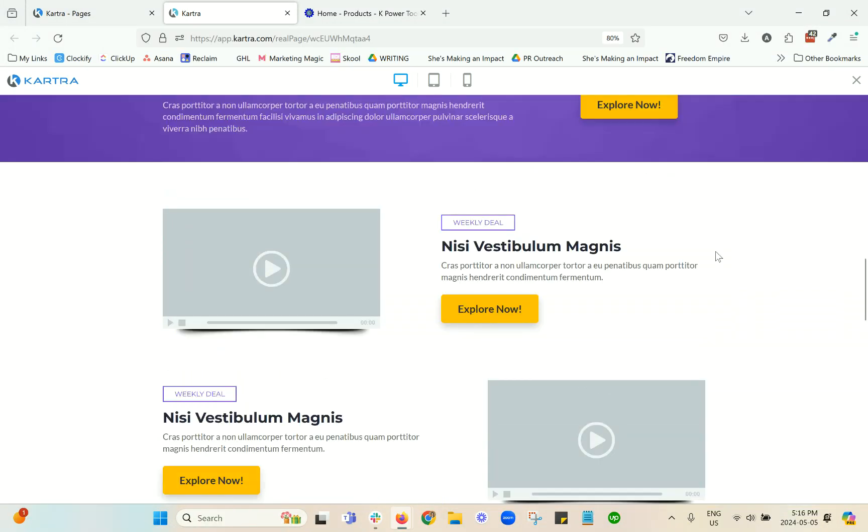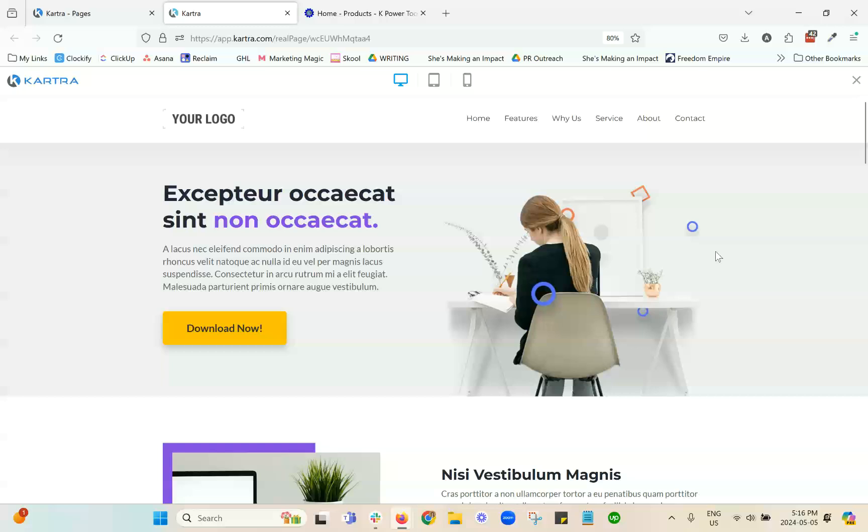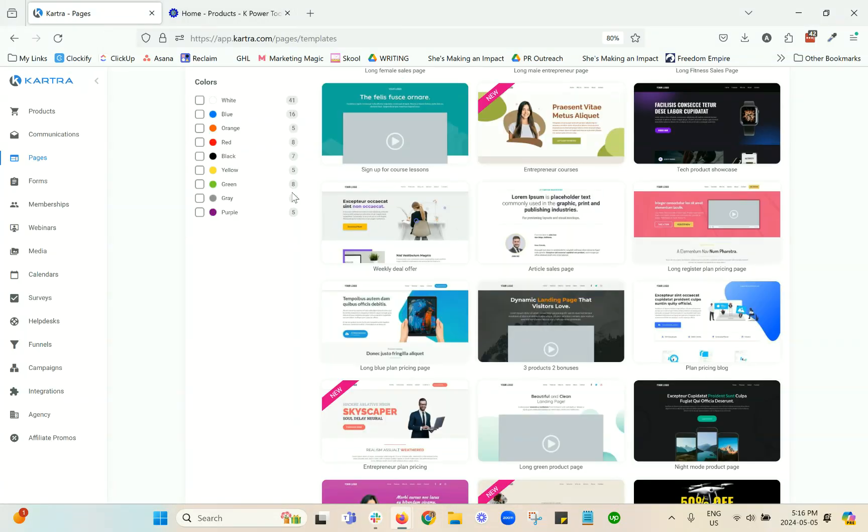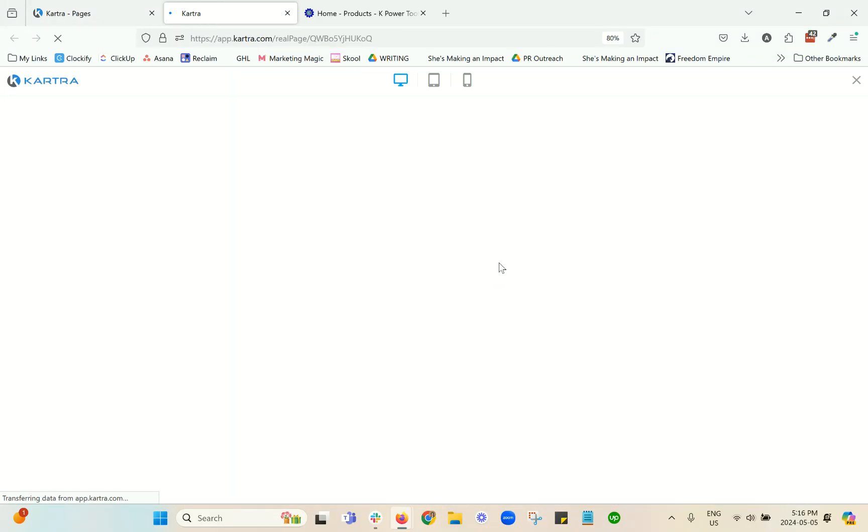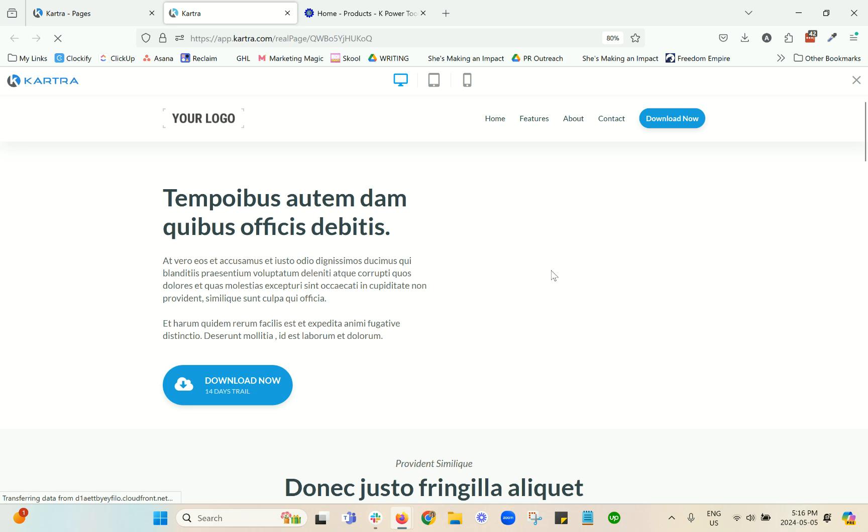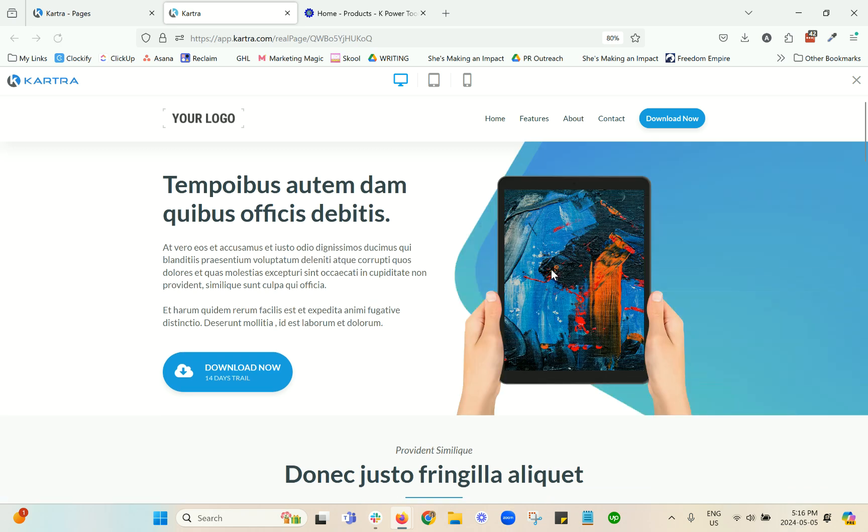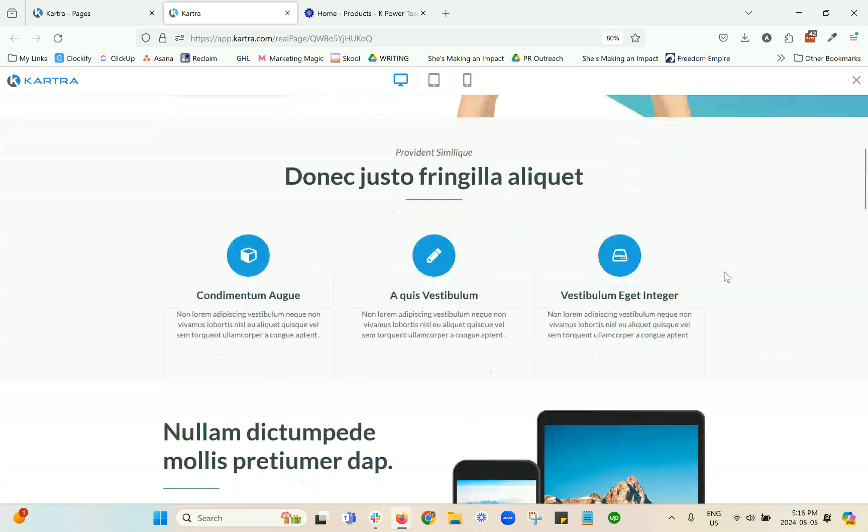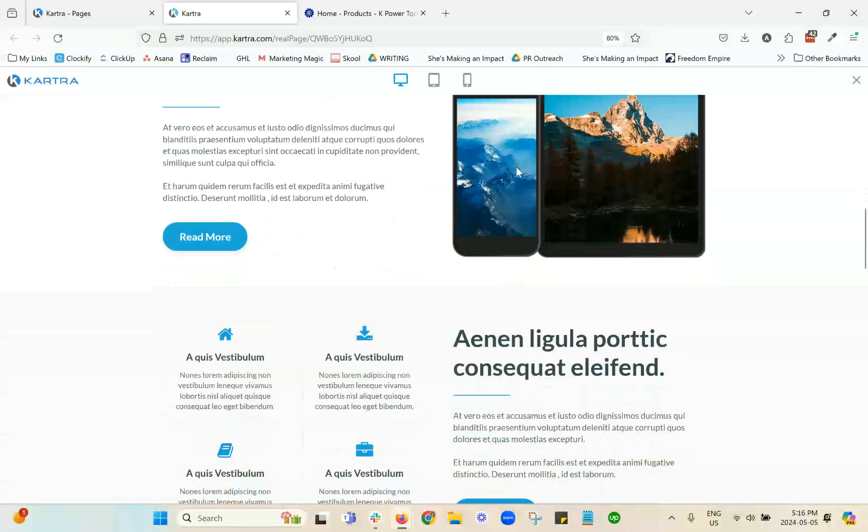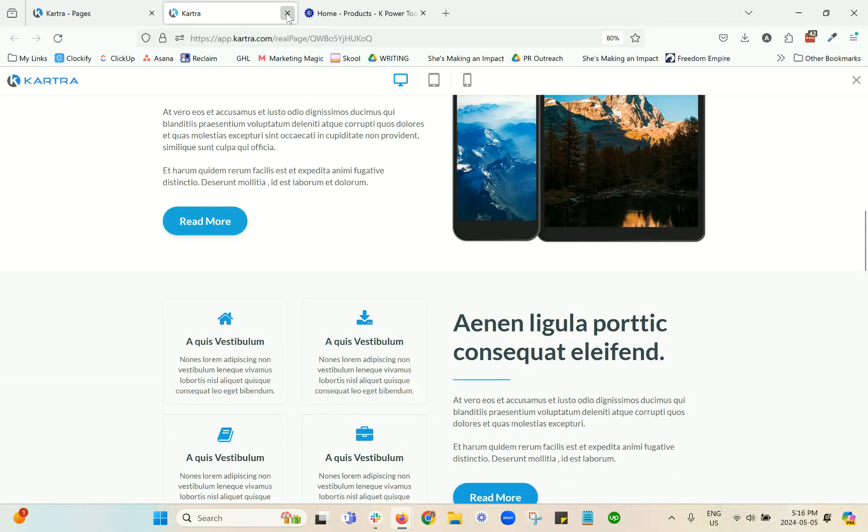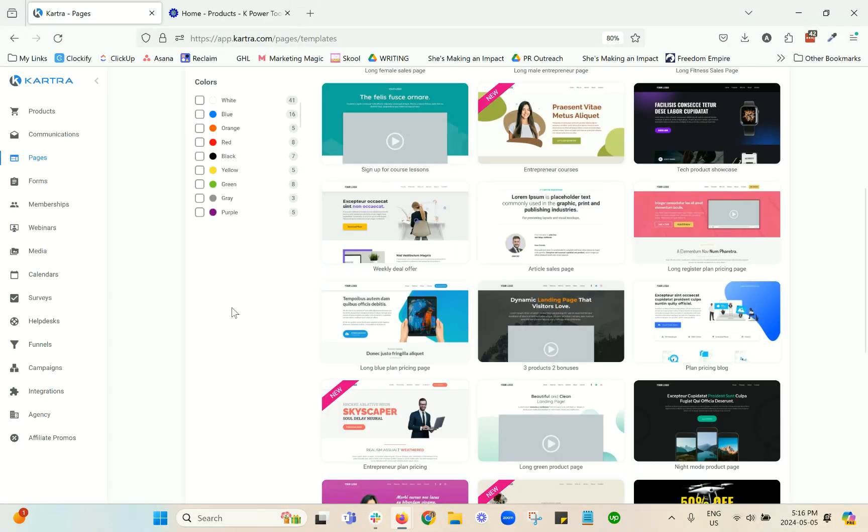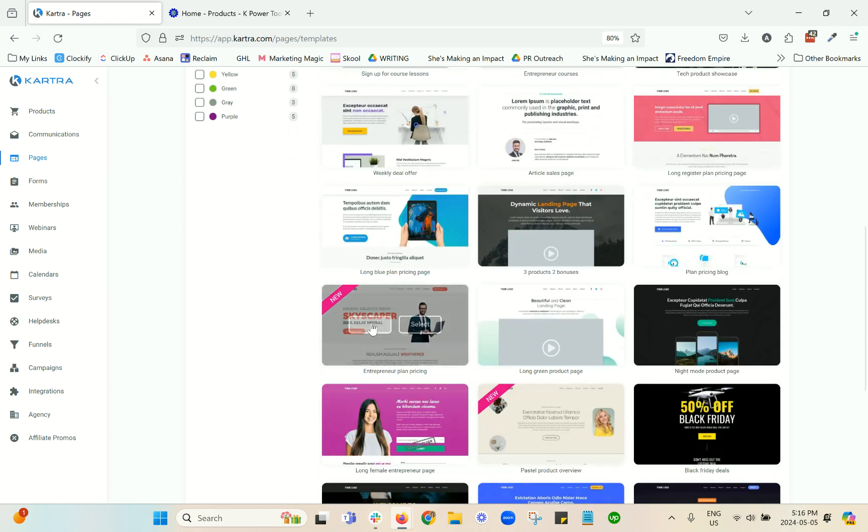Sometimes you end up doing more work than you think with the template if the thing that you are selecting does not really match the content that you're creating. So it depends. You can go about it different ways.